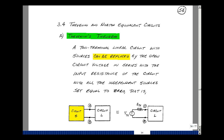This lesson deals with Thevenin and Norton equivalent circuits. You can find these notes in the ECE 201 e-book in Chapter 3, starting on page 54. Thevenin's theorem states that a two-terminal linear circuit with sources can be replaced by the open circuit voltage in series with the input resistance of the circuit, with all the independent sources set equal to zero.